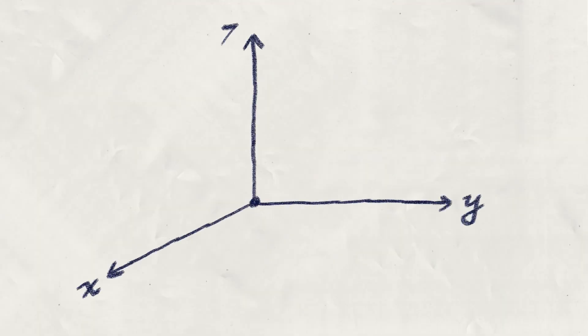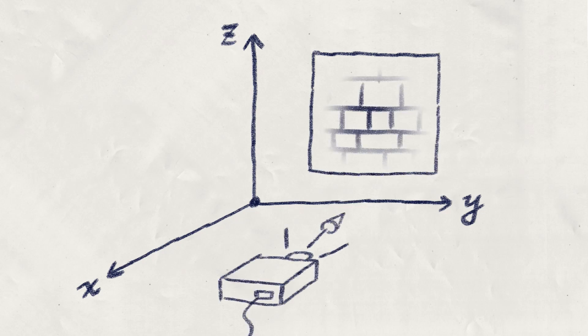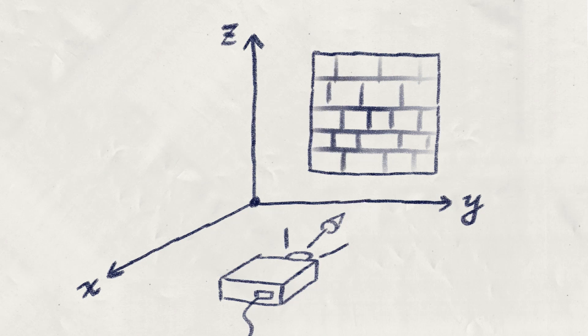You can imagine there's like a giant projector projecting this brick texture on the x-axis, so it's no longer depending on the UV to show the texture, but its world position.